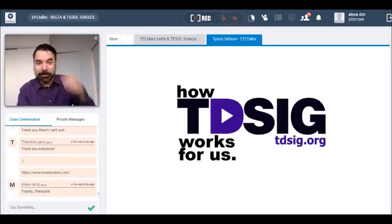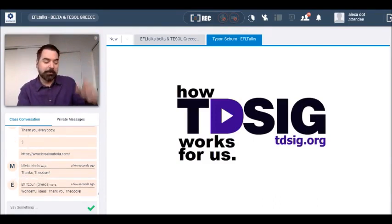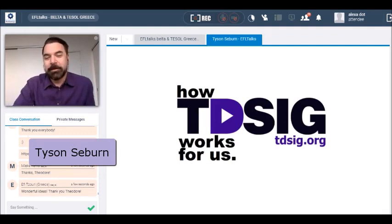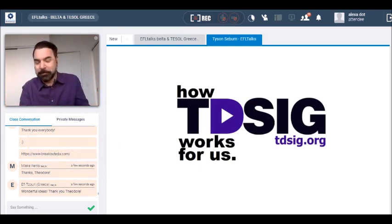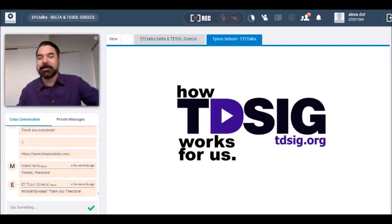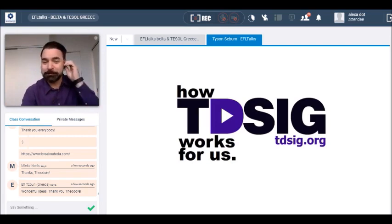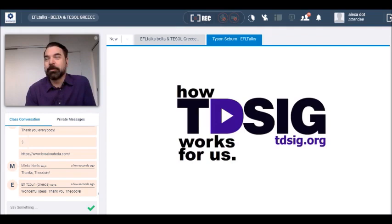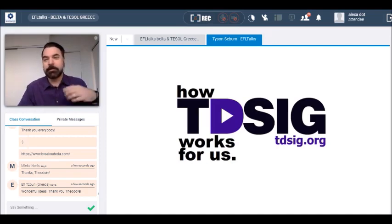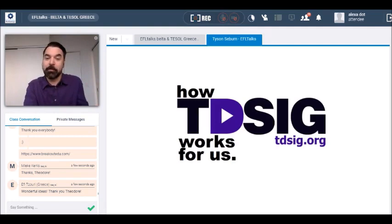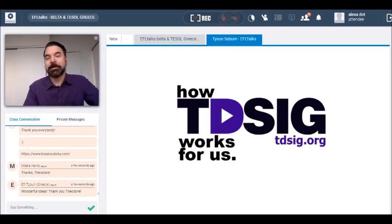I'm really happy to be here. I've heard about EFL Talks for a long time and I've been asked to come on every once in a while. I didn't really have anything great to talk about before now, but now that I am joint coordinator of TDSIG, that's a good reason. I really want to talk to you about what TDSIG does and how it makes me excited to be part of this teacher development community.